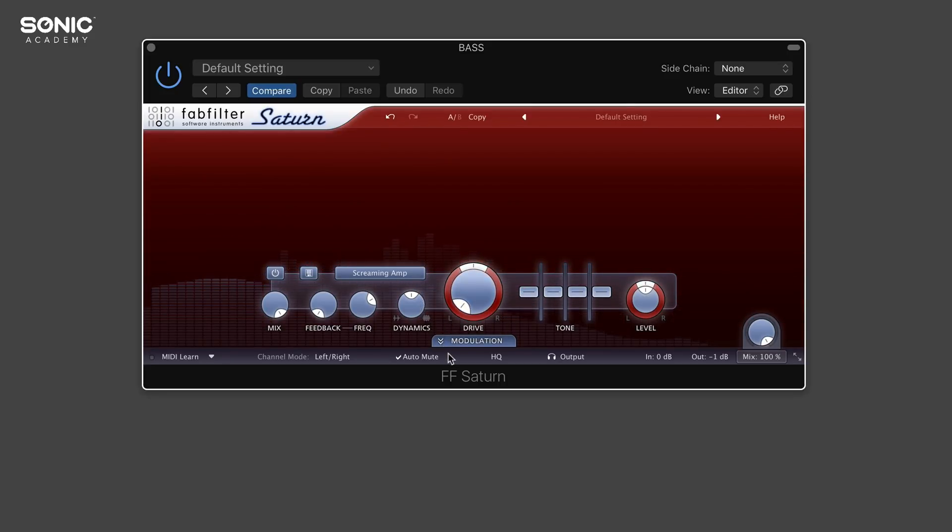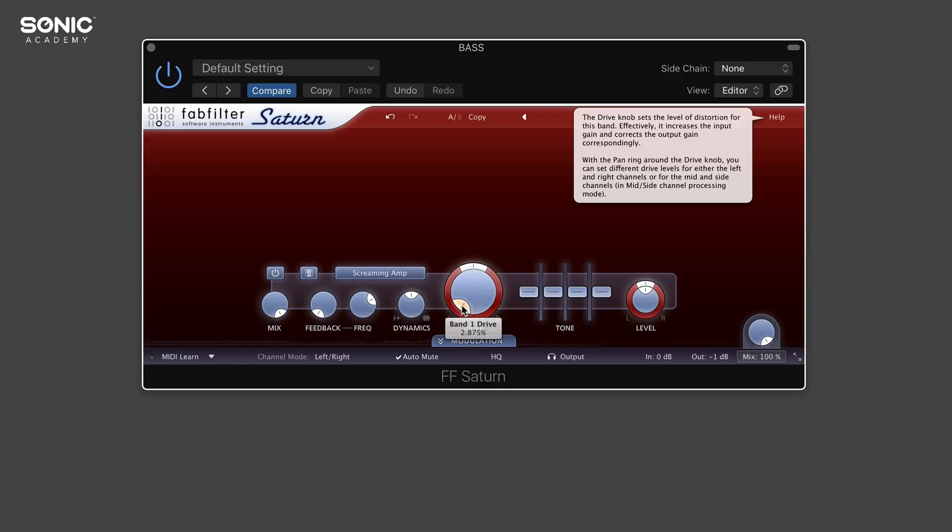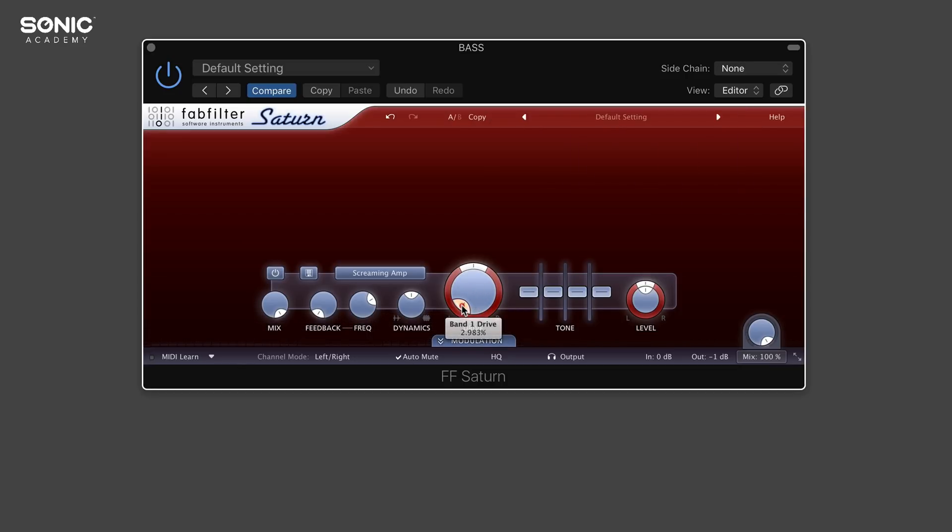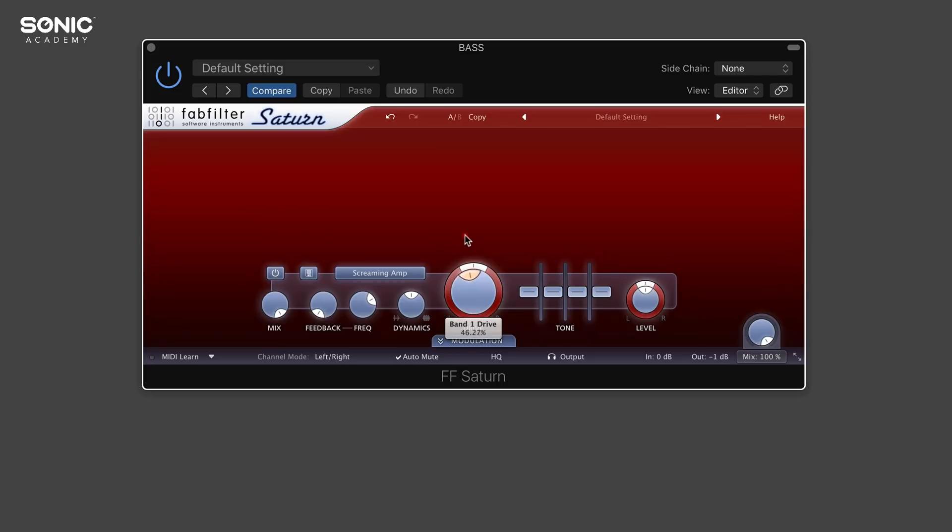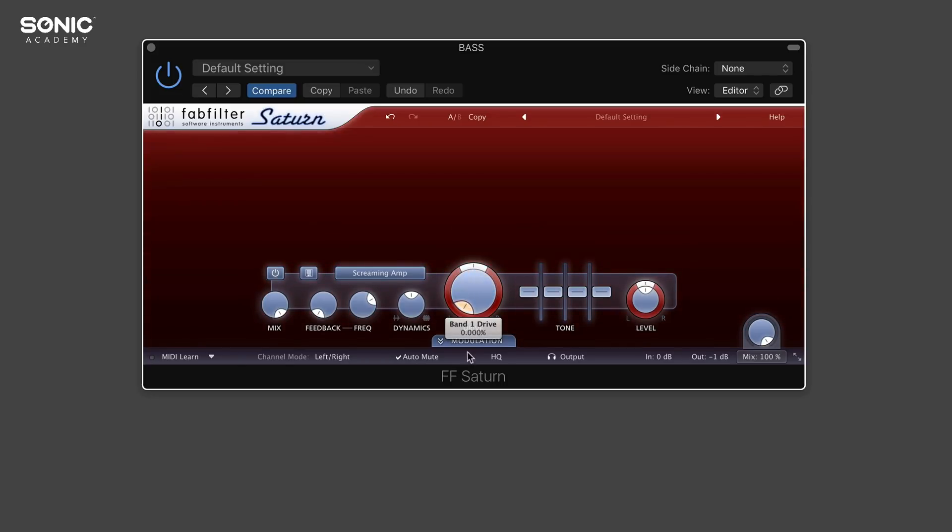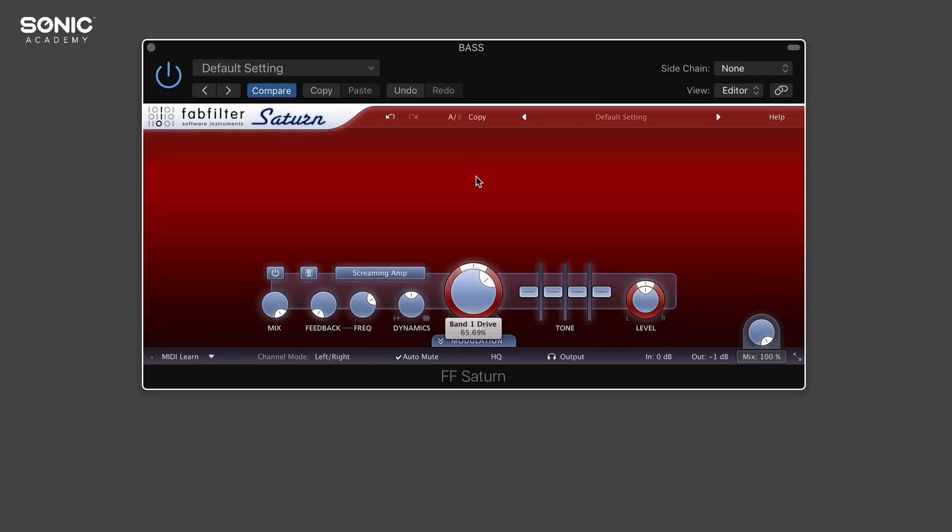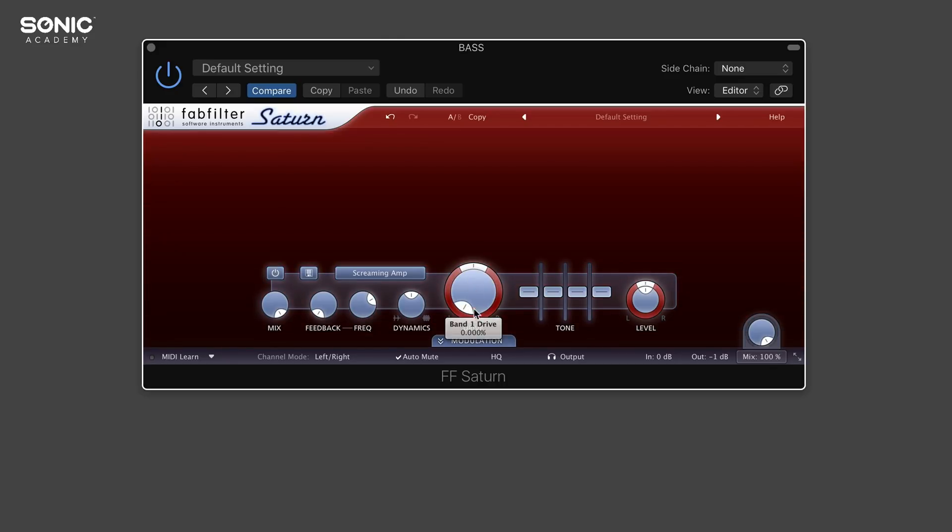Another thing worth noting when you're clicking on the dials - if you click on the outside here, it's going to go in a circular motion, you're going to have to go around with your mouse like that. However, if you click in the middle, you can go up and down. There's a little tip for you.